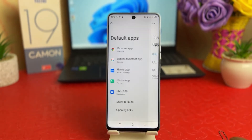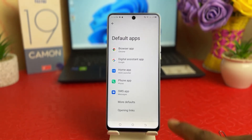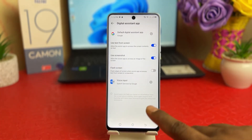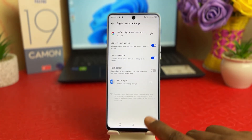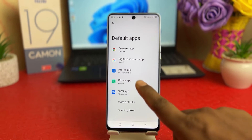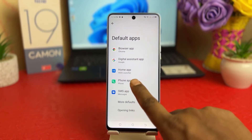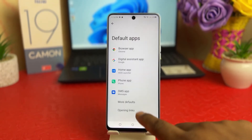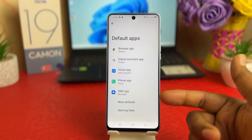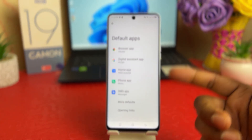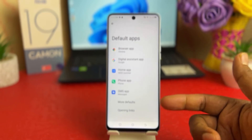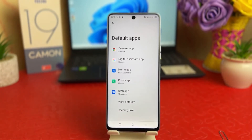If you want to change the digital assistant apps from Google to another, you can do so if another app is installed. You can also choose your home apps, launcher, phone, or SMS. In this simple way, you can easily customize which apps you want to use as your phone's default apps.